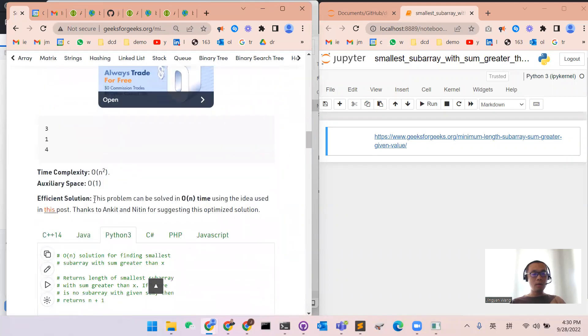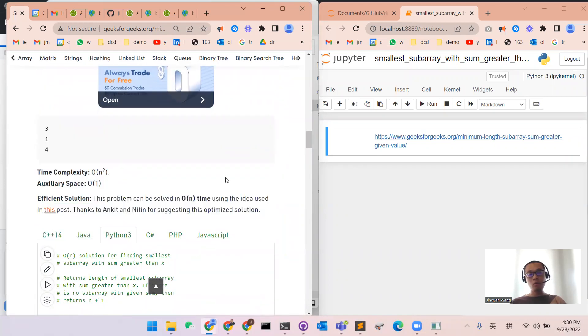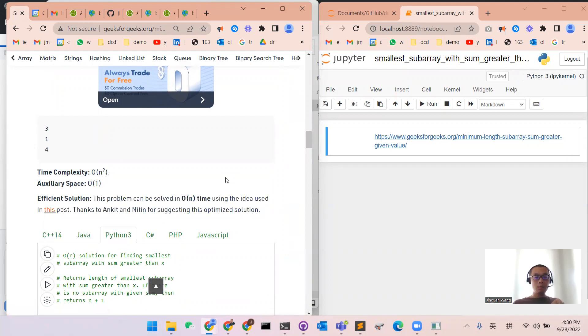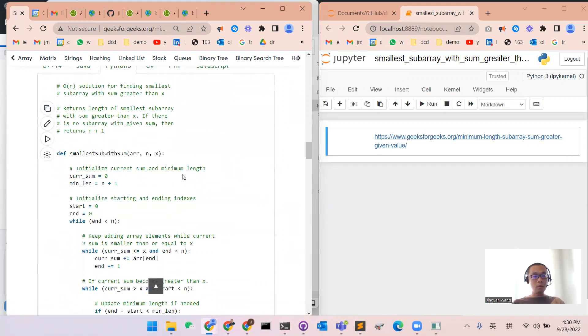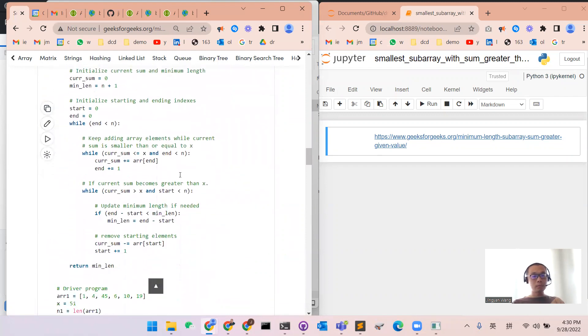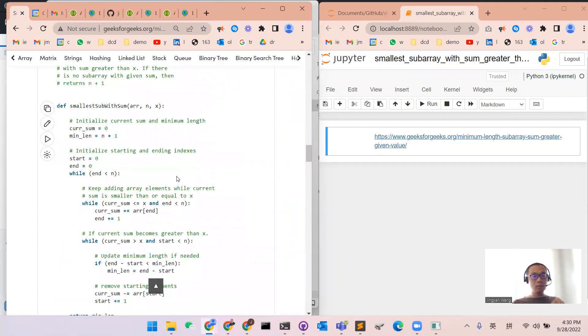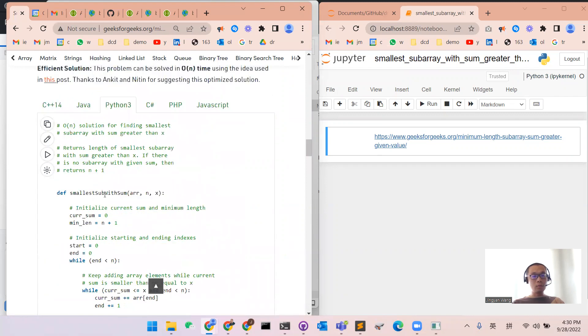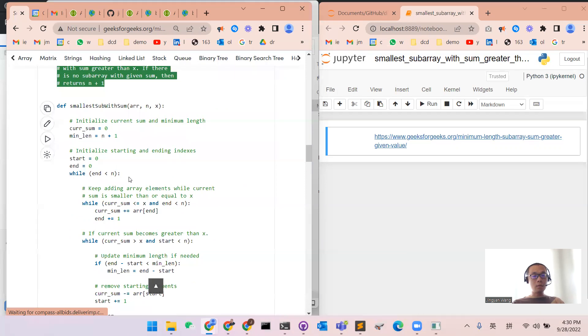We want to design an algorithm which has linear time complexity O(n).